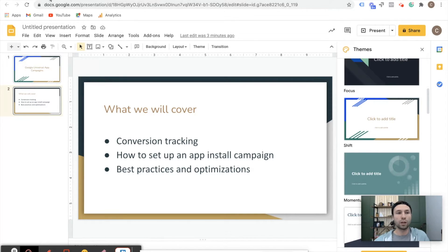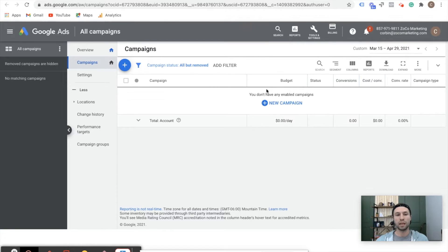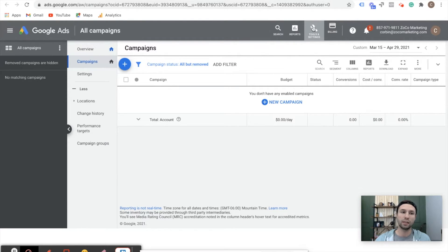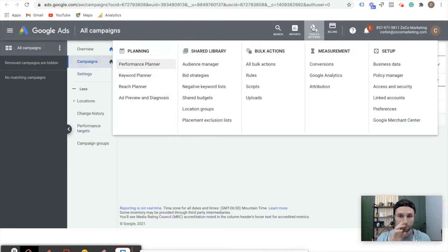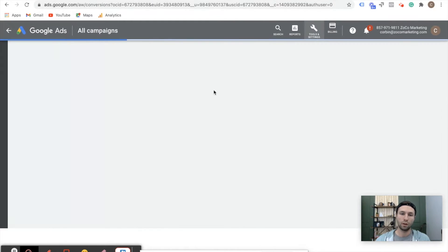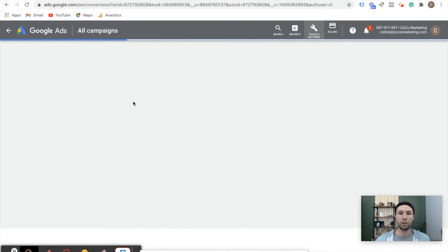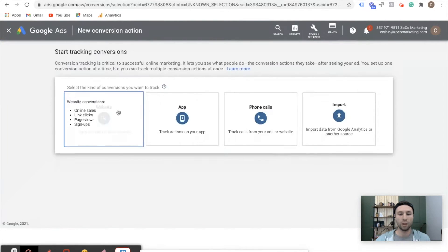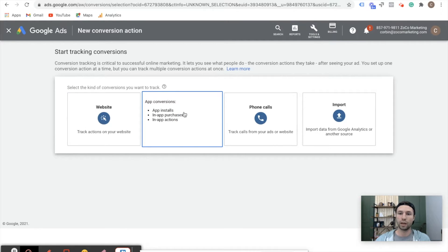So first thing we're going to do — I'm inside of a dummy account — is set up your conversion tracking before you run any app install campaign. You're going to want to track the conversion. So we're going to come over here to Tools and Settings inside of Google Ads, and then we're going to come over to Conversions. You're going to click on this little blue plus here to add a new conversion, and from there there's App Conversions right here, which is obviously what we're looking for because we're going to be promoting an app.